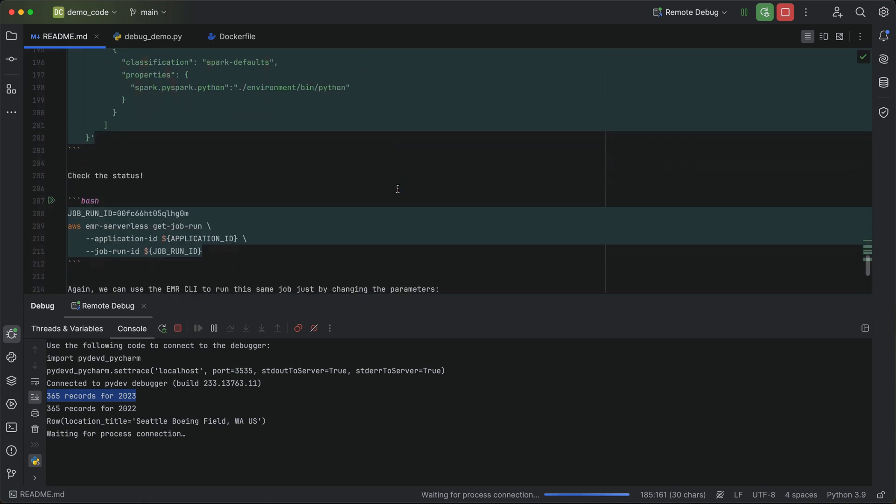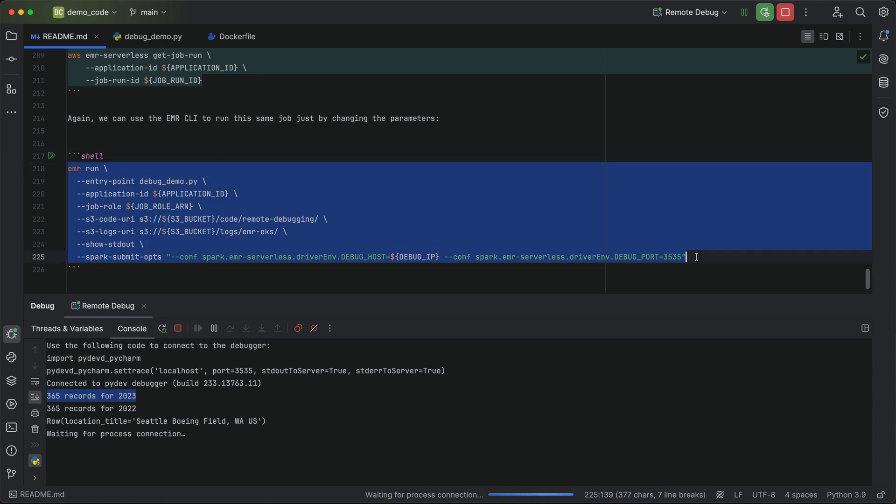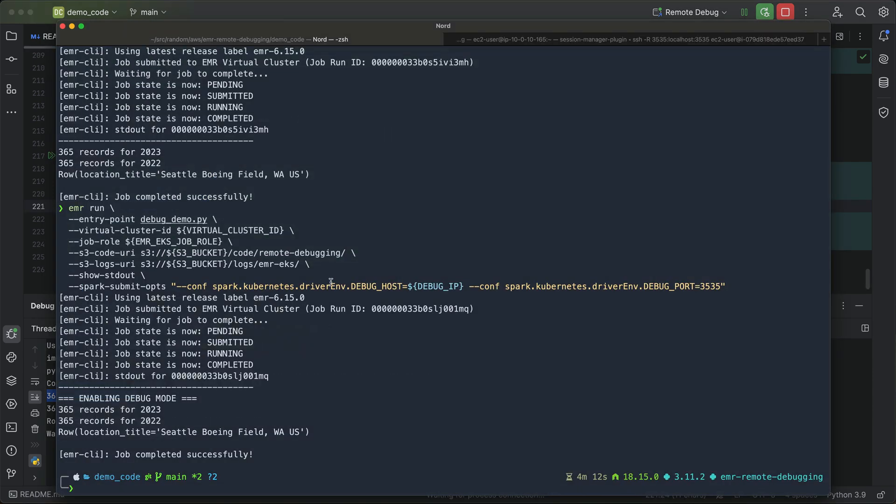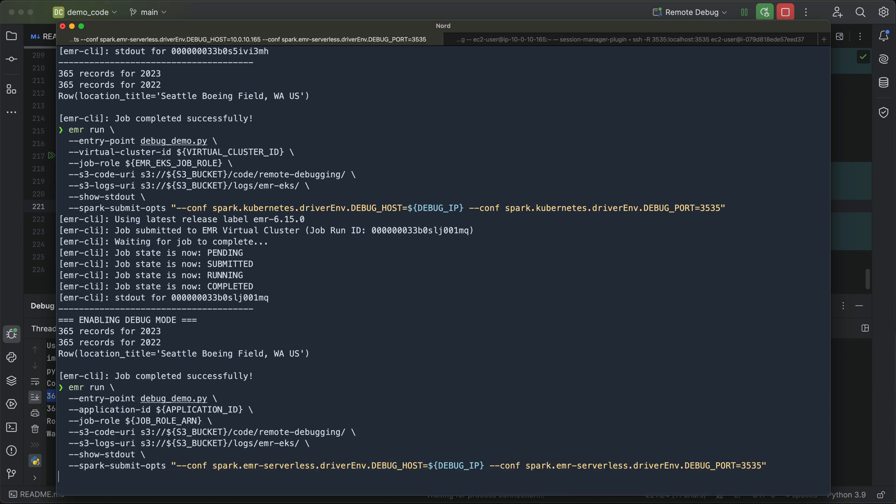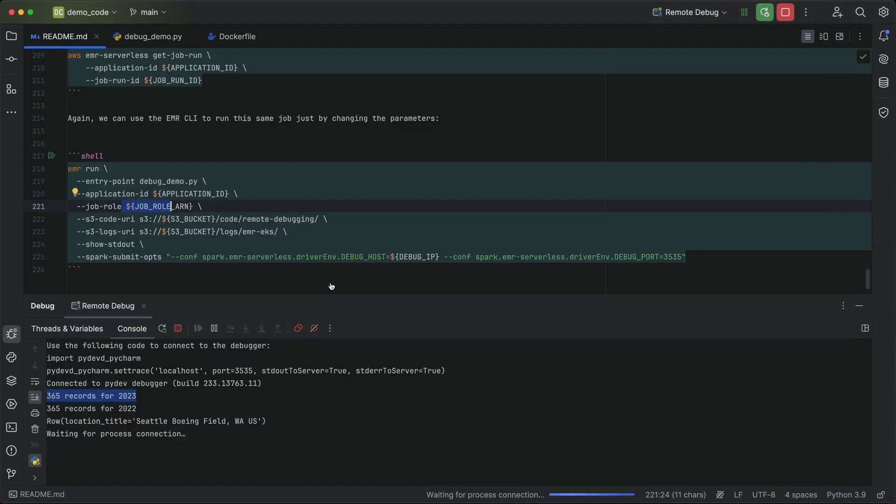I'm going to go ahead and use the EMR run command again to do this. And I can just change the application ID and job role in my EMR run command. Let me go ahead and submit that EMR run. Now this is going to submit this to our EMR serverless application. If the application isn't started already, EMR goes ahead and starts that application for you. That's one of the things that's really nice about EMR serverless. And that's going to go ahead, spin up the application for you, and we will get another connection back to PyCharm from our EMR serverless application.